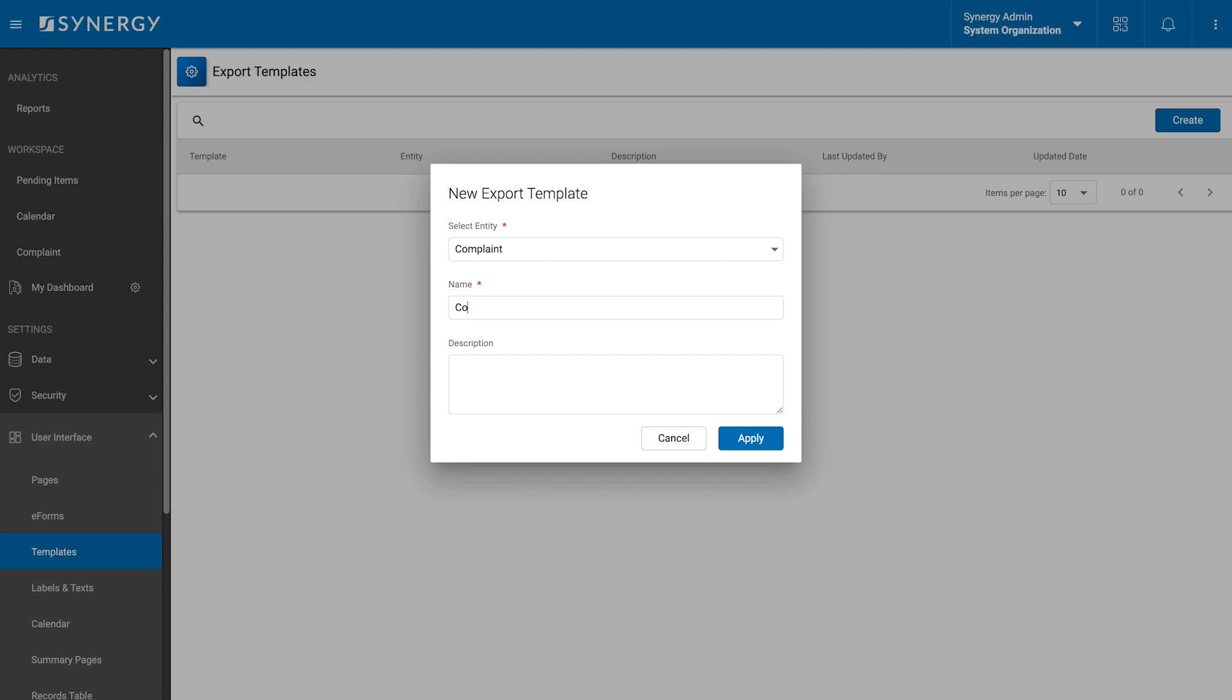Name, a name for the template to identify it later. Description, a brief overview of the template's purpose for easy understanding.